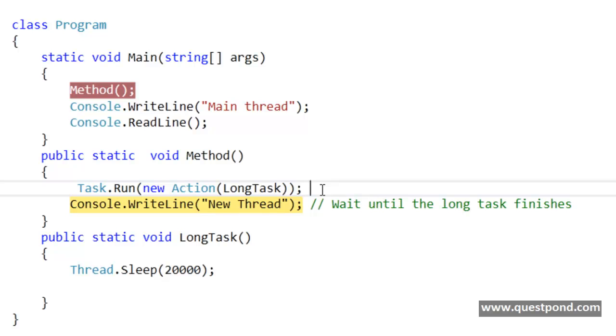So how do we go about achieving that? One way is you go write lengthy codes where you say Thread.wait and then Thread.sleep, and then you write those synchronization logic between method and long task. So that is one way of doing it.